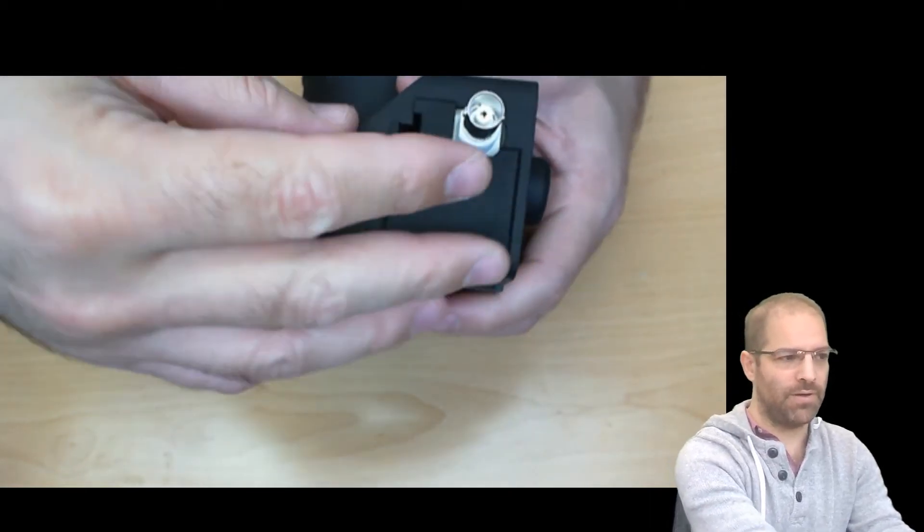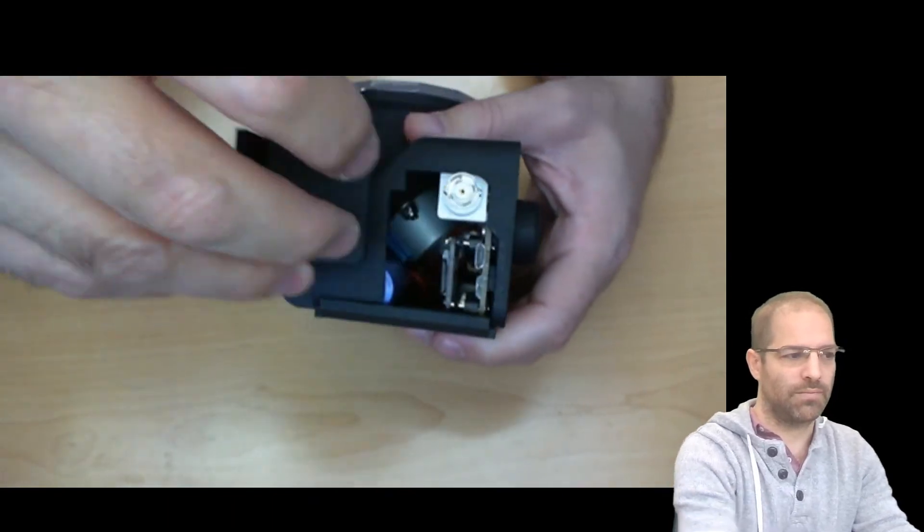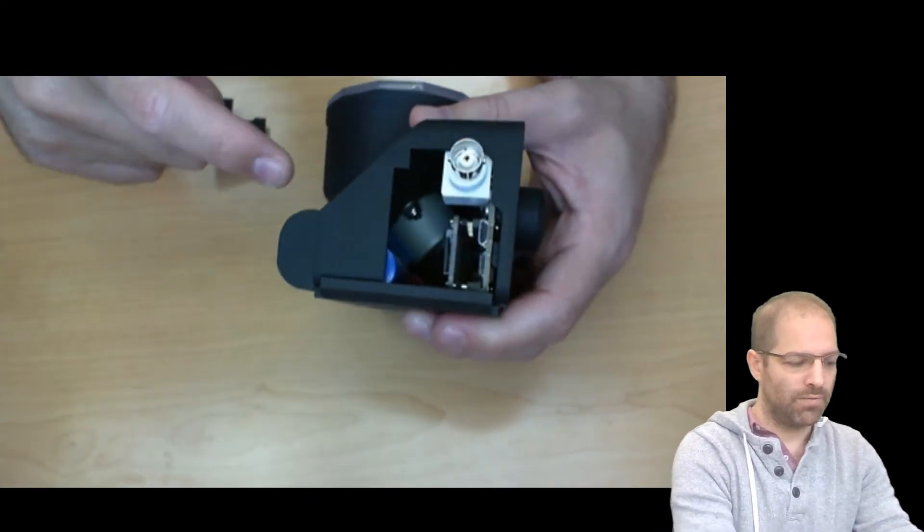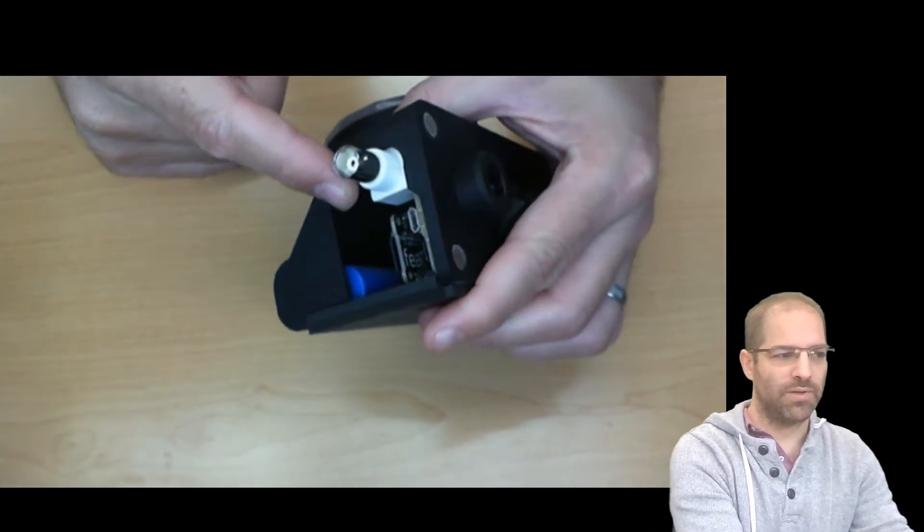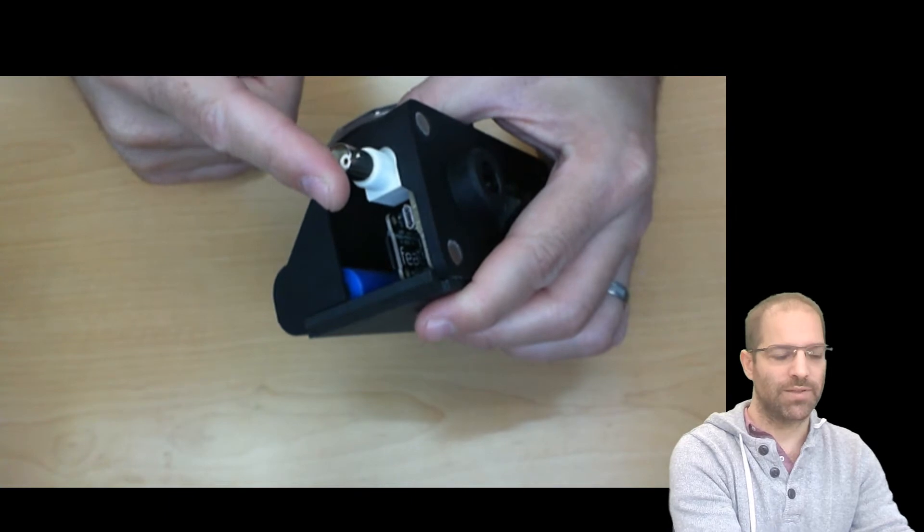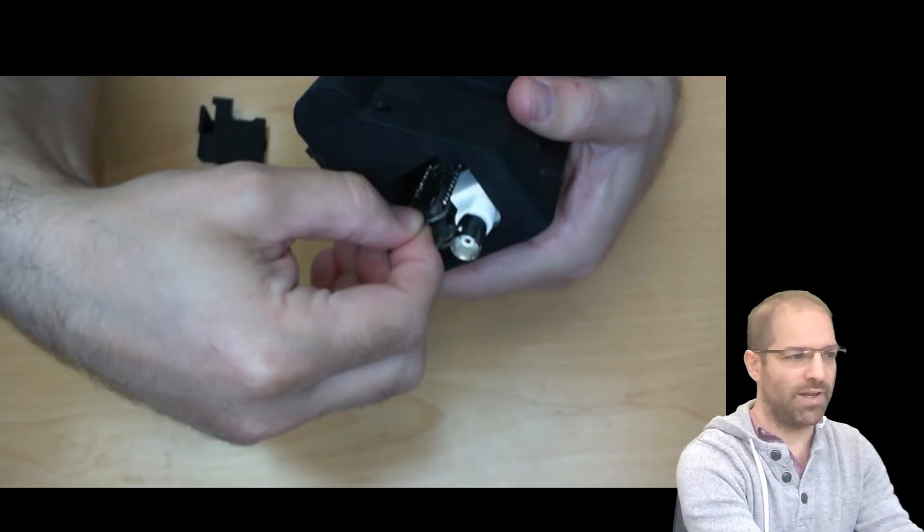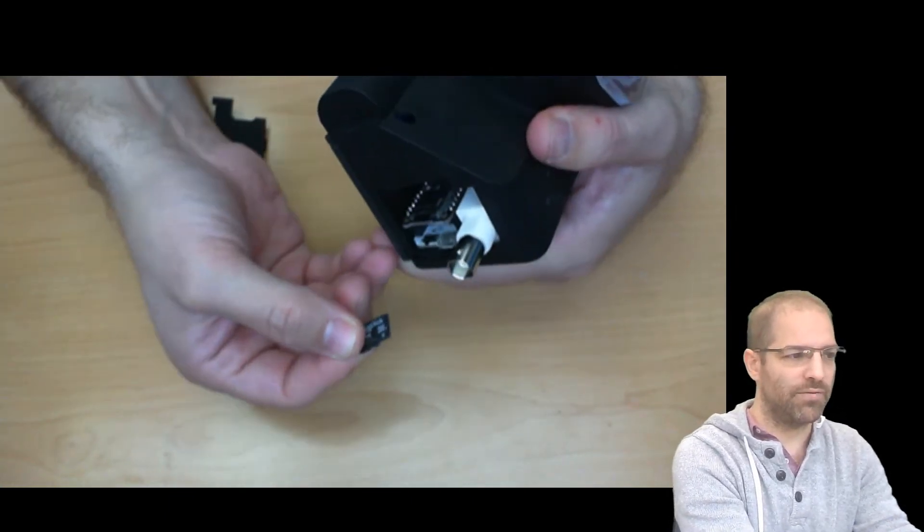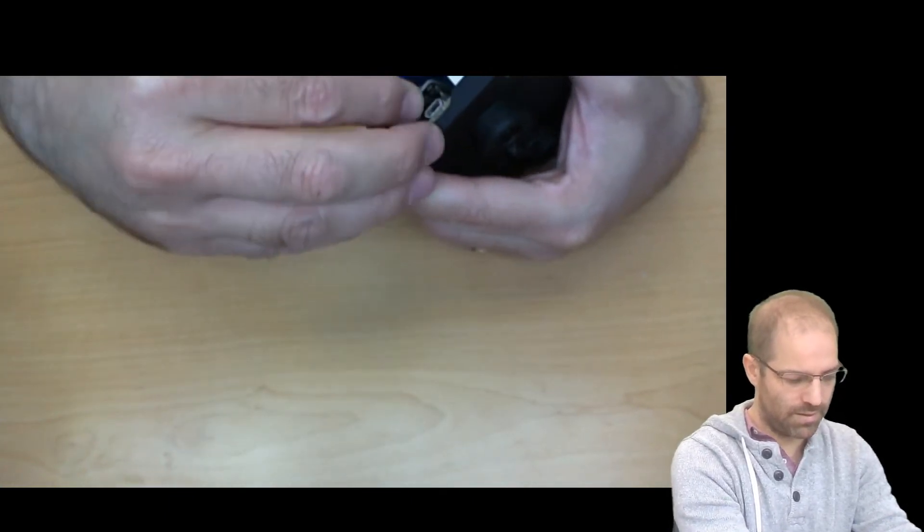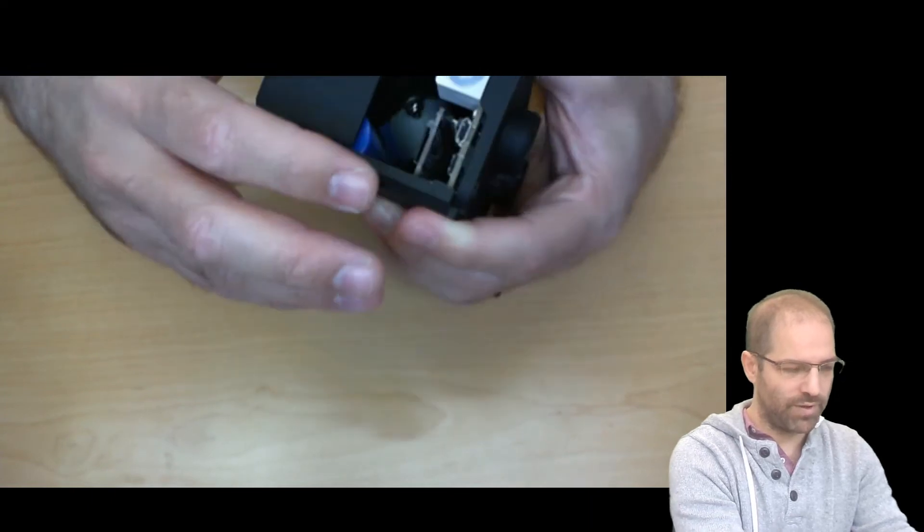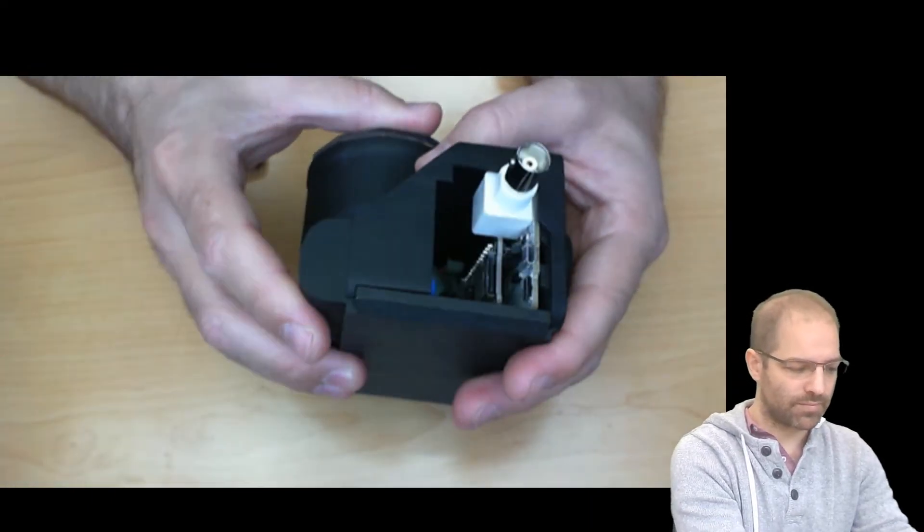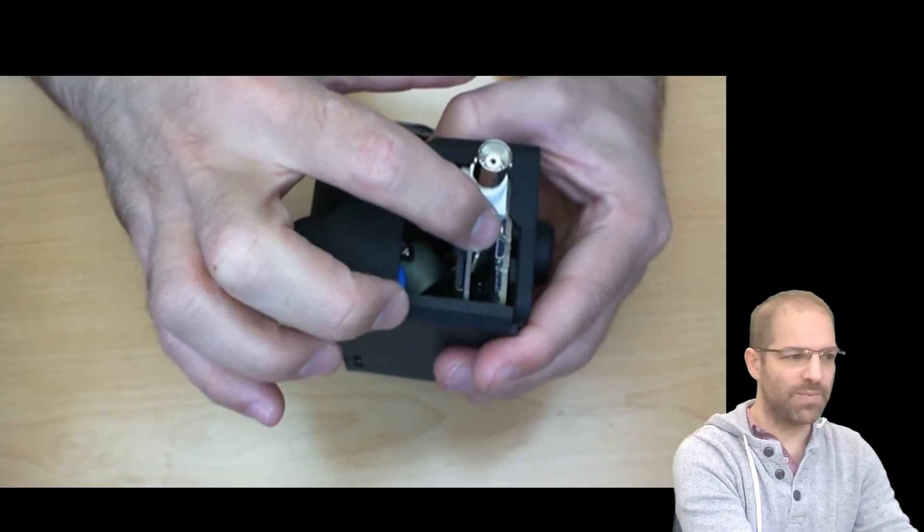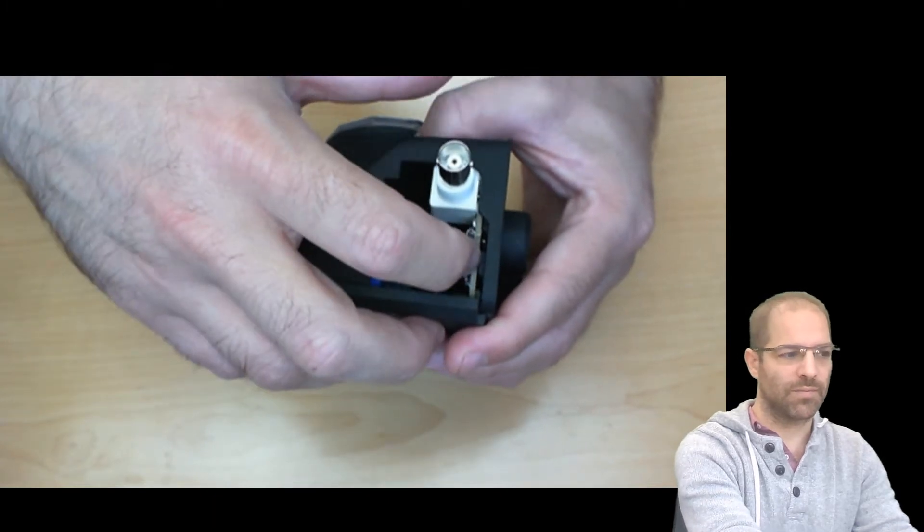We flip it over under this cover. We've got the BNC output for synchronizing with other equipment. We've got an SD card for storing all the data so every poke and every pellet are logged. We've got a USB port for charging, and we've got an on-off switch.